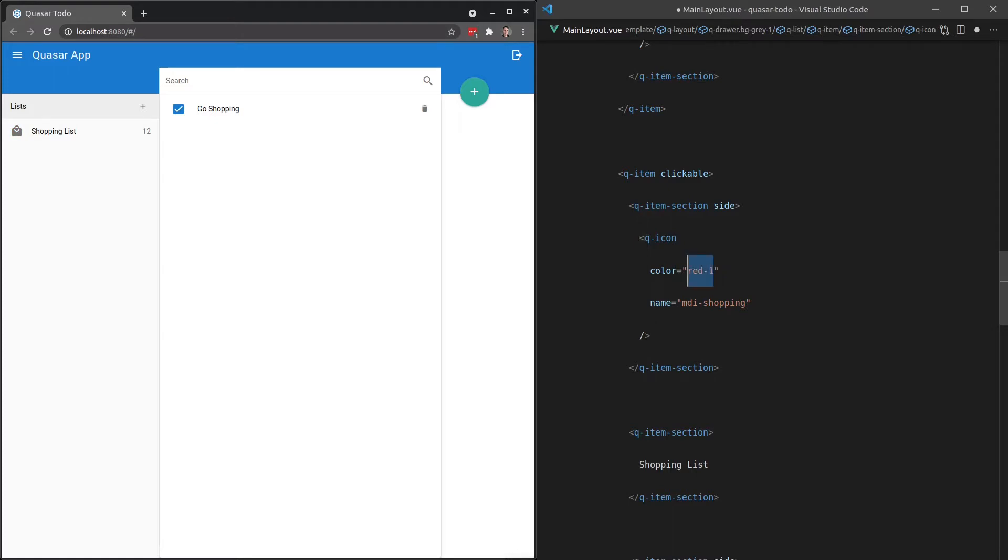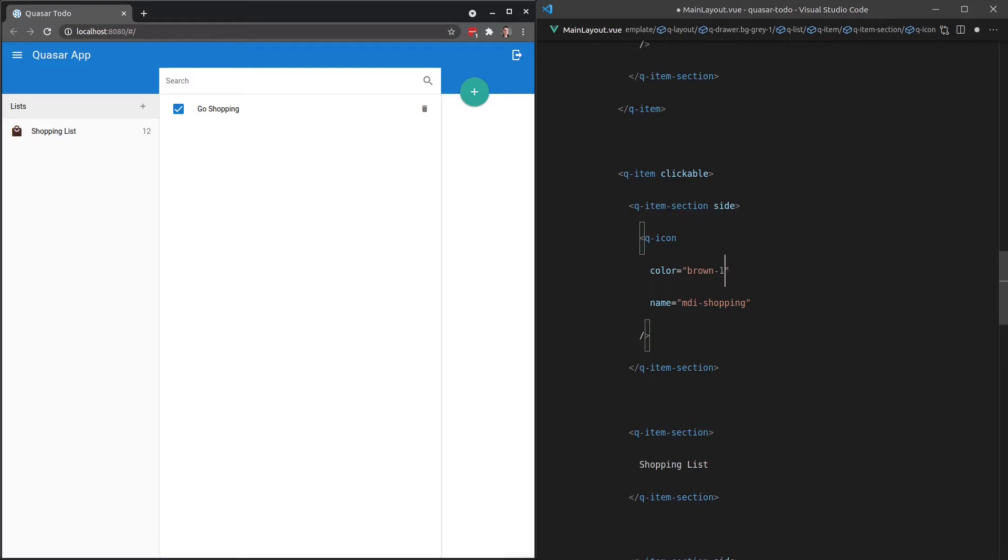Now there are some colors, for example brown, that only go up to 10. So if I try and say 11 here, that's not actually going to do anything. So that's one way that we can use colors that you've already seen.